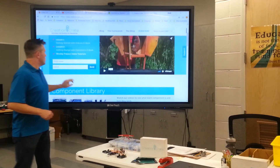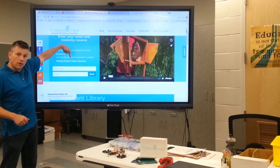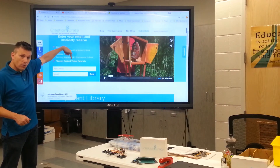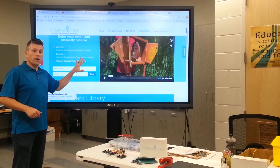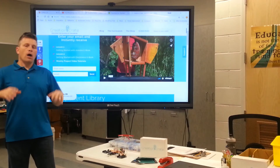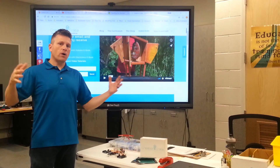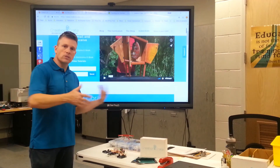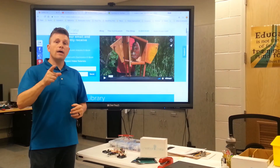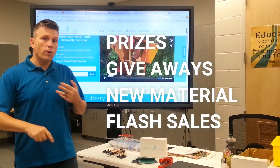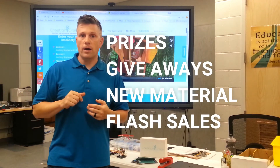All you need to do to get access to this is put your name and your email address right here. Not only will you have access to this wonderful content, but you'll also be a part of a really awesome maker community of people that are all trying to learn this stuff, share ideas, and help each other out. There's also going to be prizes, giveaways, and flash sales, and you'll be the first to know about it.